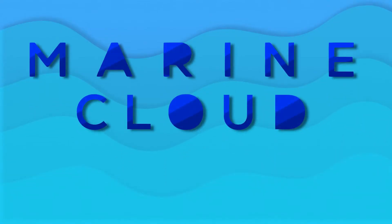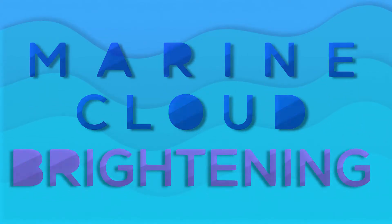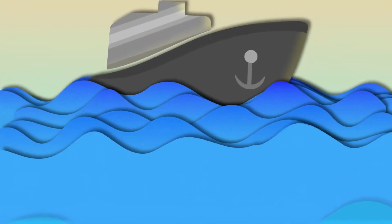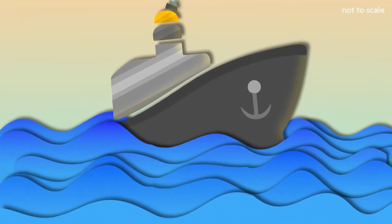Second one is marine cloud brightening. This involves using ships to spray salt water into the clouds above the sea.